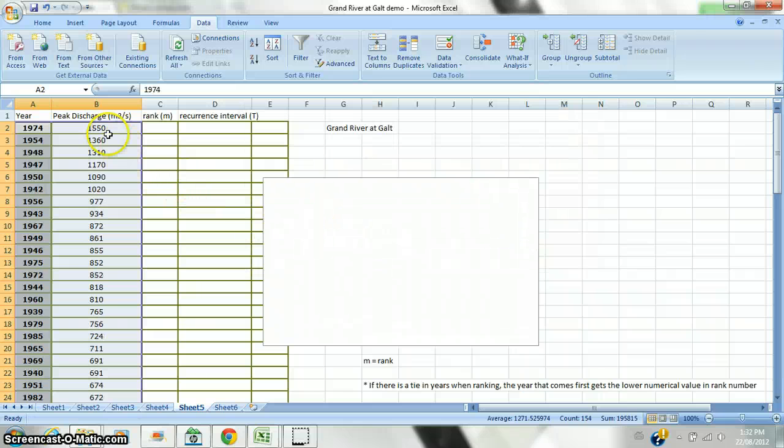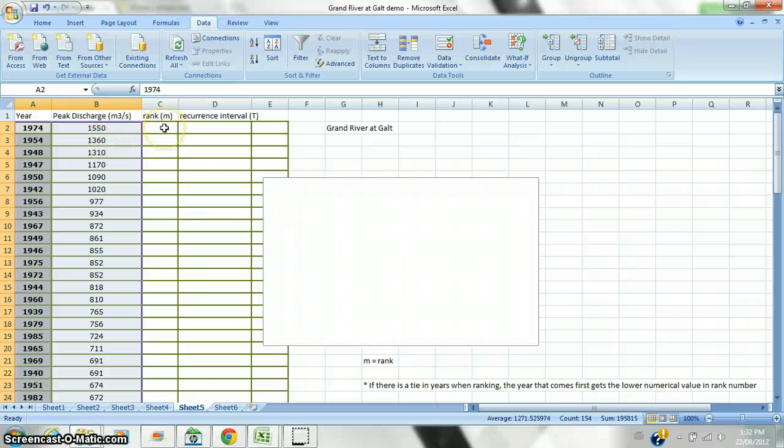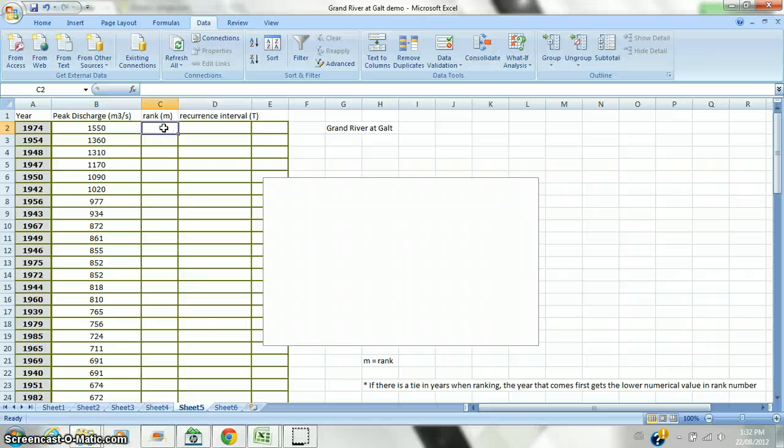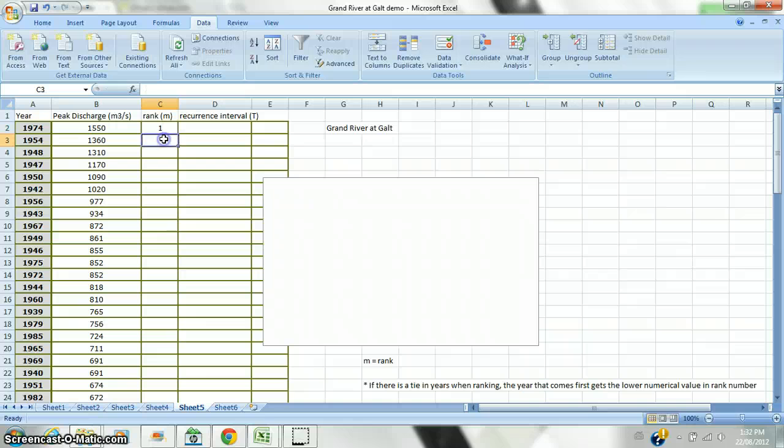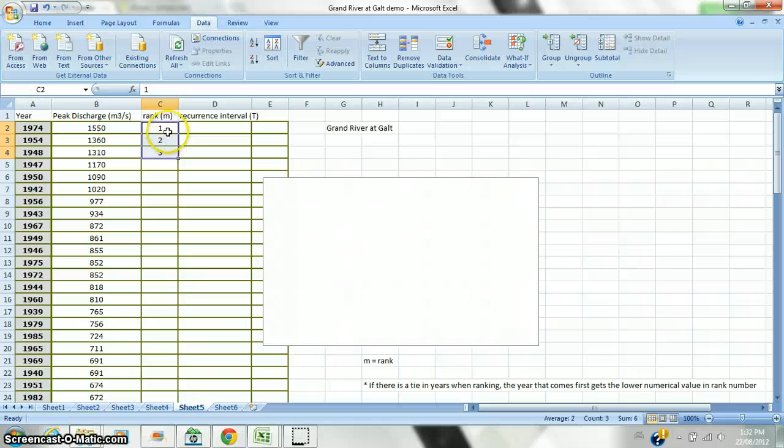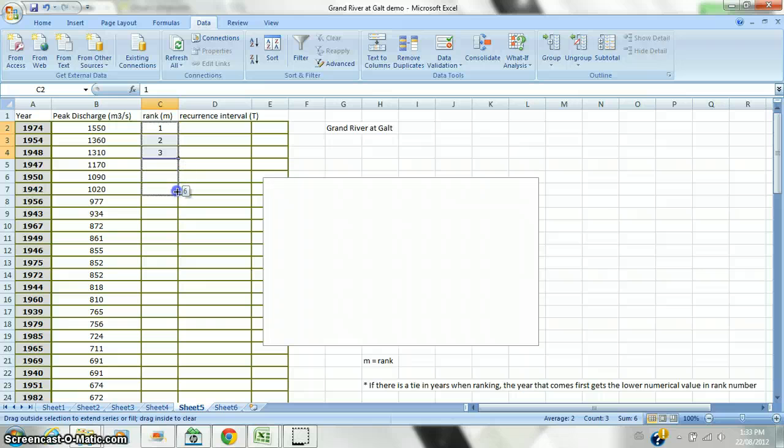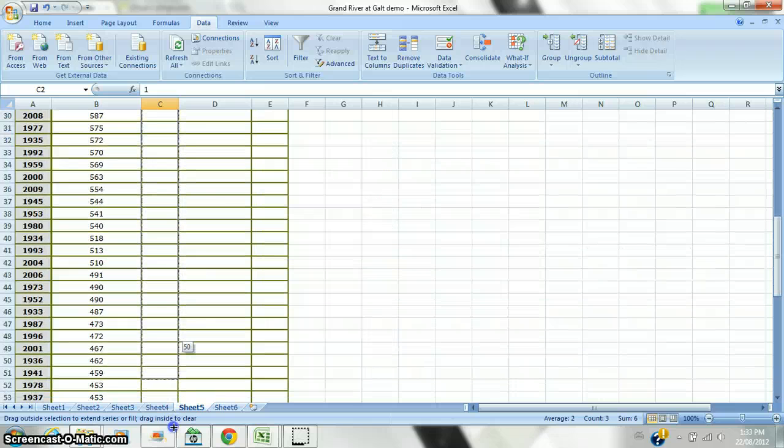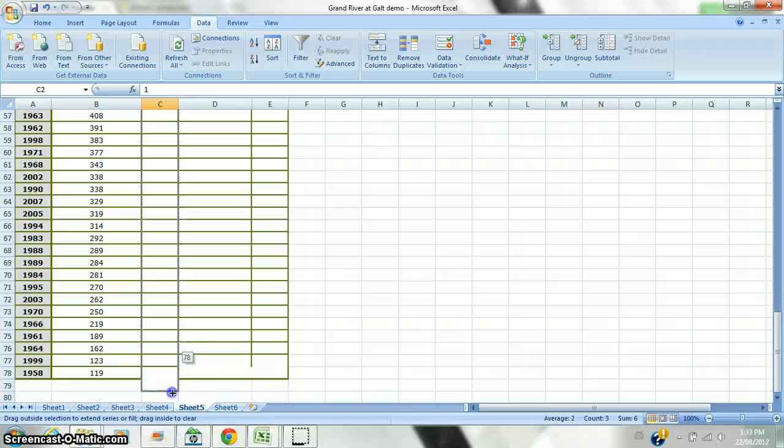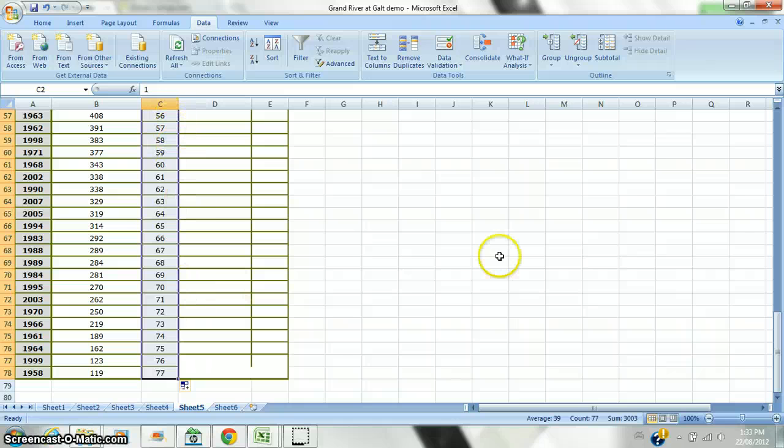Okay. That gives me my largest was in 1974 at 1550 cubic meters per second. And then in 1954 at 1,360. So, I'm going to give my ranking, the highest rank, as number one. And second highest, number two. Third highest, number three. And I could go all the way down, but I want to save myself some time. So, I'm going to highlight the first three. I'm going to move my cursor into the lower right-hand corner until it goes to a solid plus. And then I'm going to click and drag. And that ranks from 1 to 77.